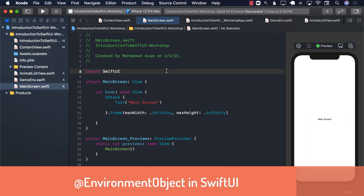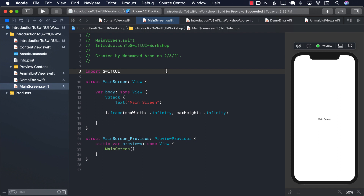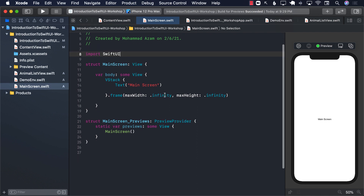Hello everyone and welcome to Alamshar Weekly. In this video I'm going to show you how you can use environment object, what exactly is environment object, and what's the main purpose of environment object in SwiftUI. So let's go ahead and take a look at a very simple example.